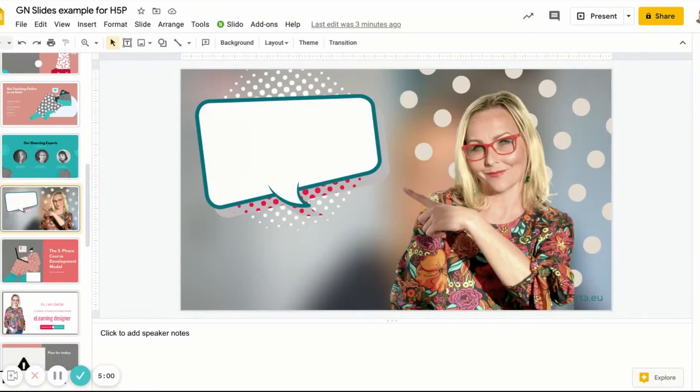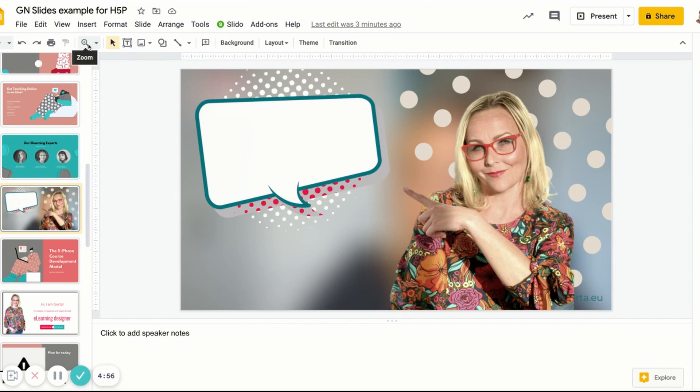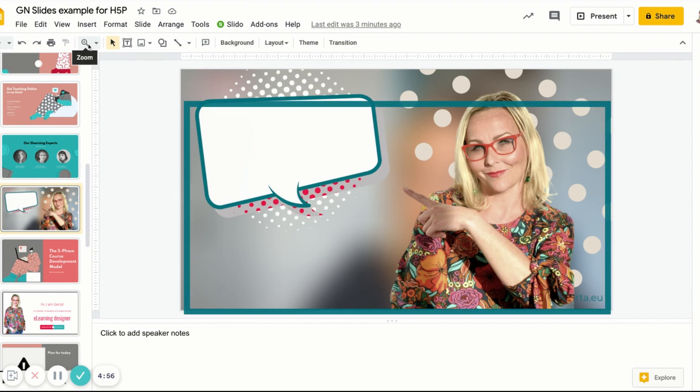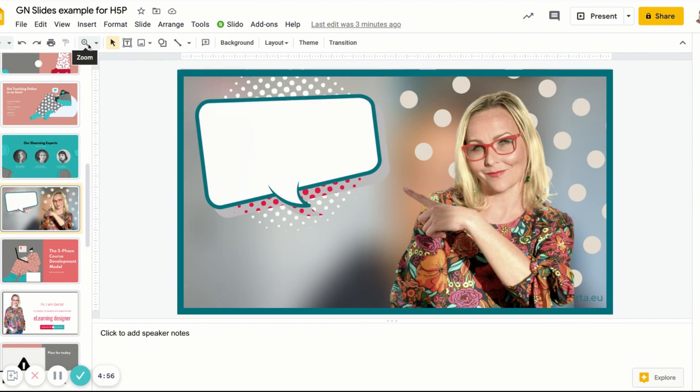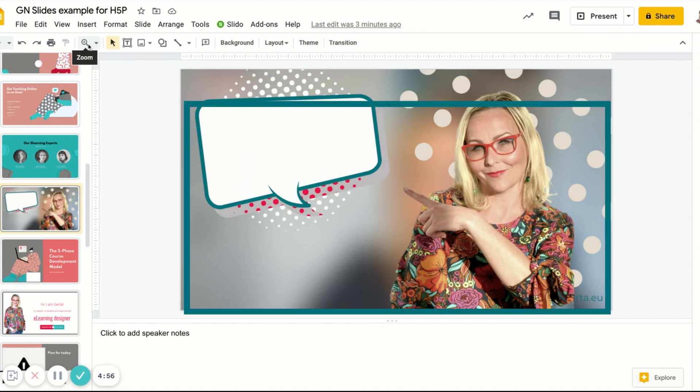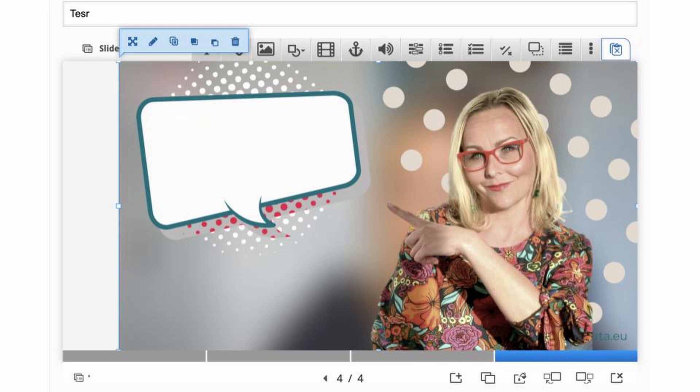So step one is changing Google Slides aspect ratio to match H5P ratio. So the first thing we're going to do is to make sure that both tools' slides aspect ratio is the same, so they are compatible. H5P slide ratio is 2 by 1. Google Slides default size is 16 by 9. Before downloading your slides, make sure to have the same ratio as H5P slides.